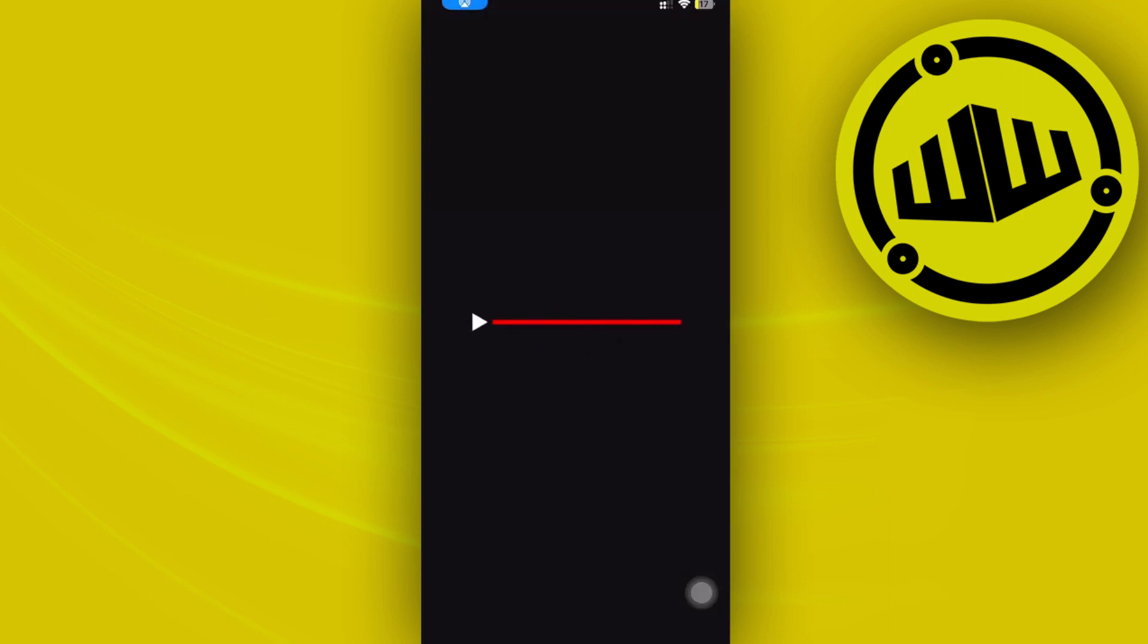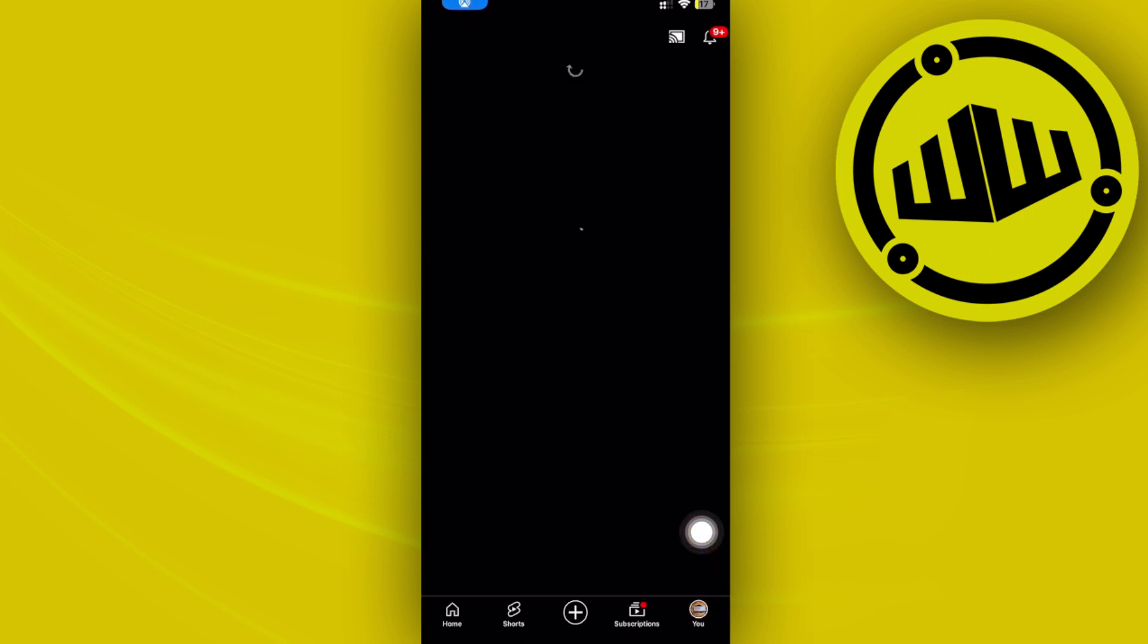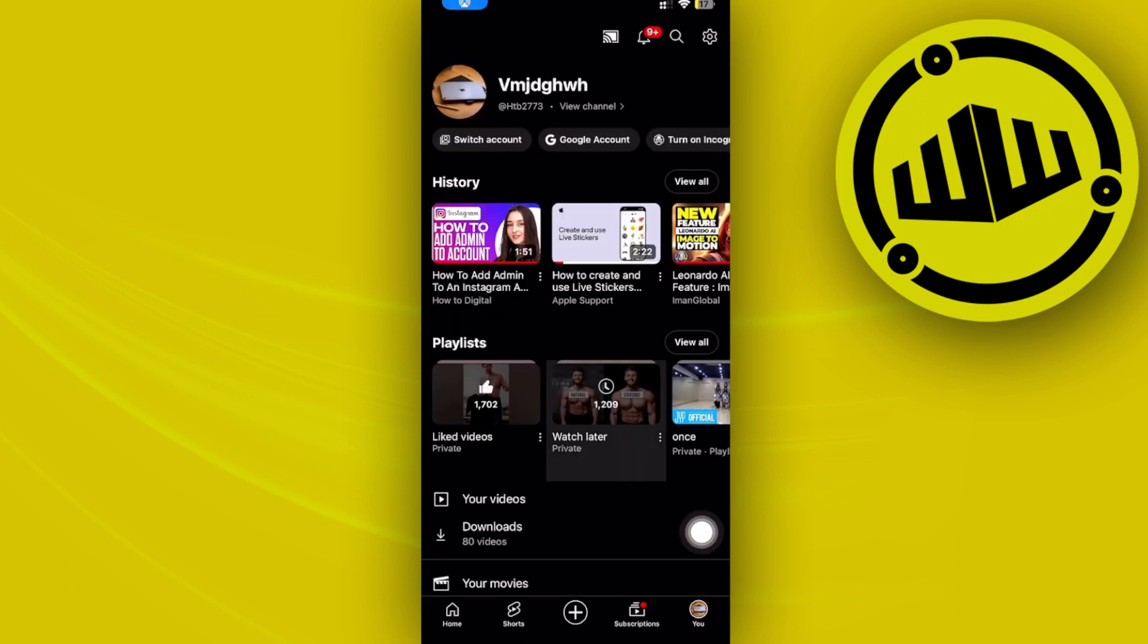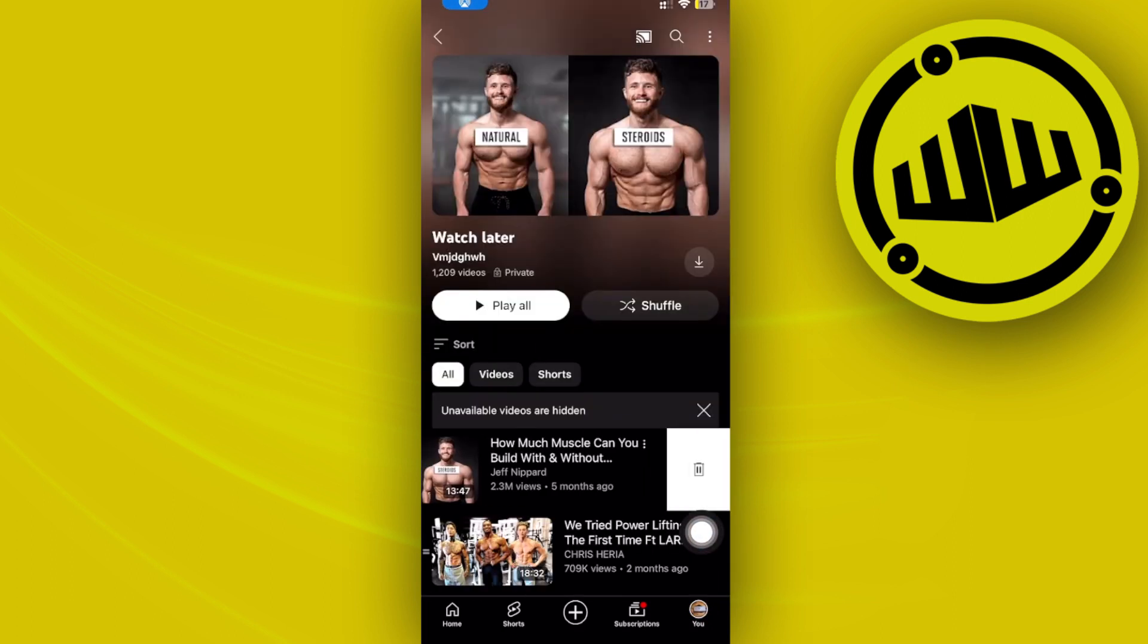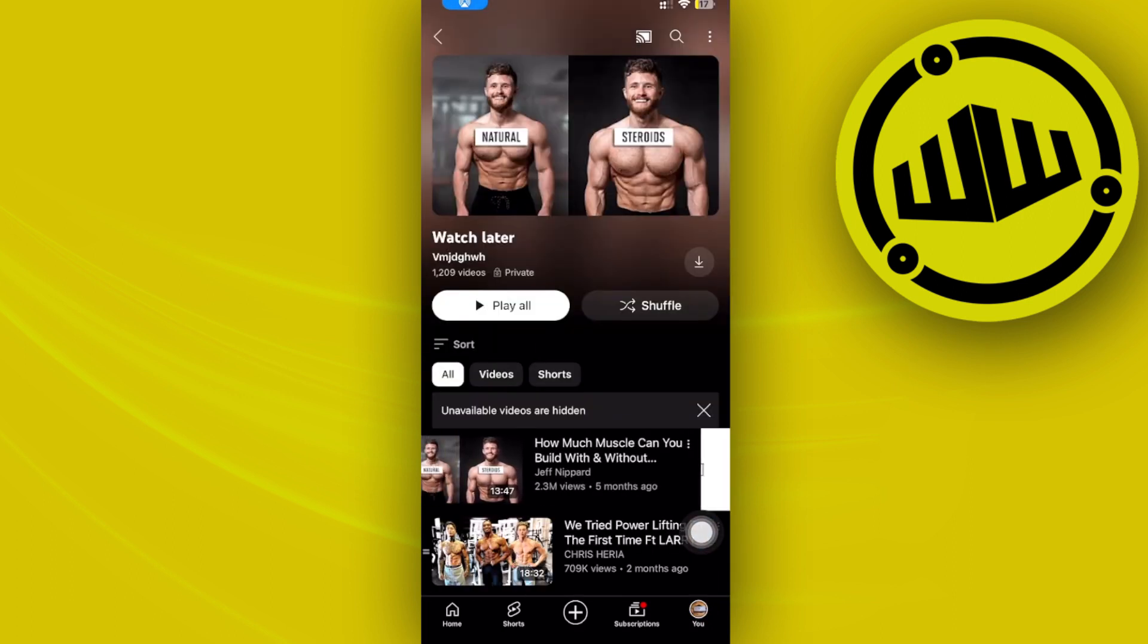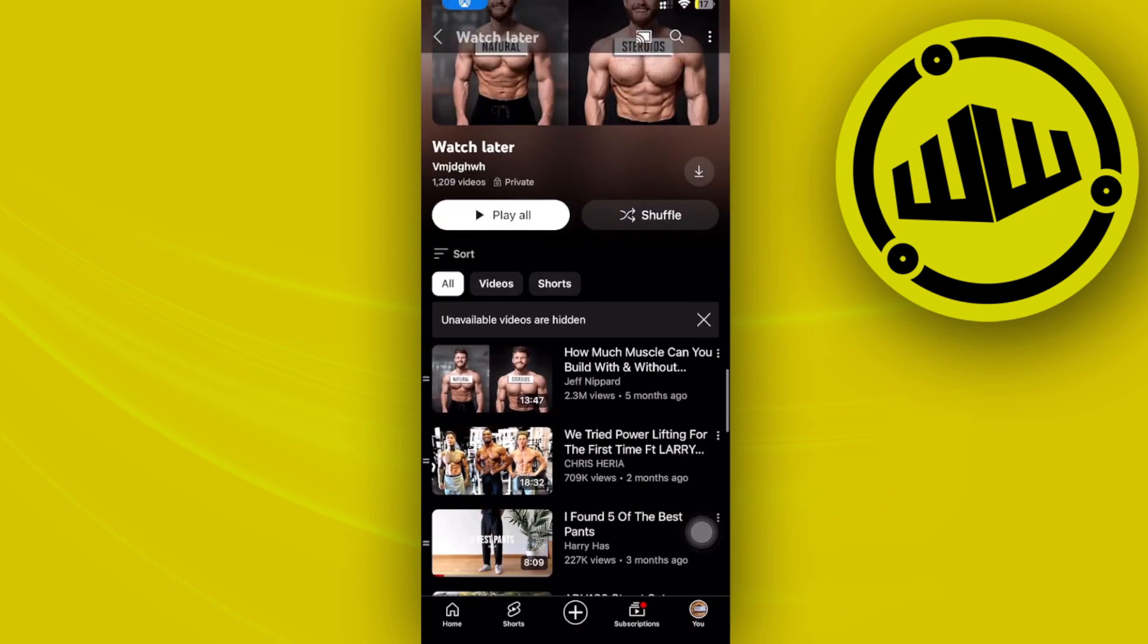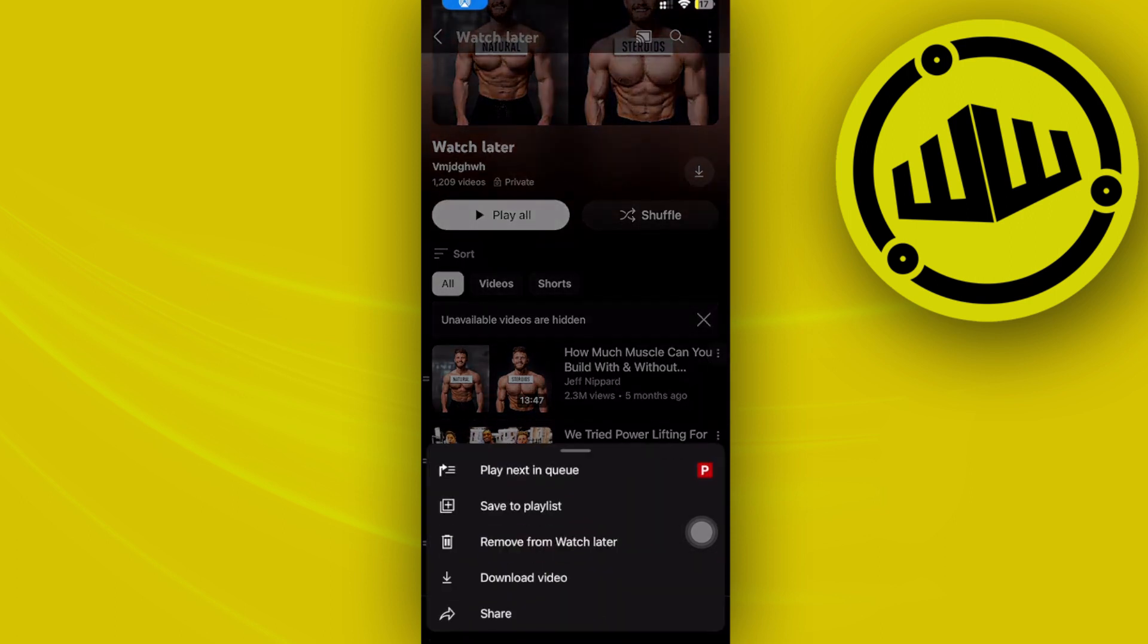One more thing you can also do is delete each video individually. However, there's actually no way to delete them all at once—you have to choose them individually. But you don't need to tap on the three dots on each video and then tap 'Remove from watch later'—that would be a lengthy process.